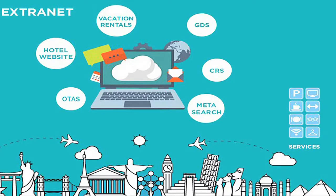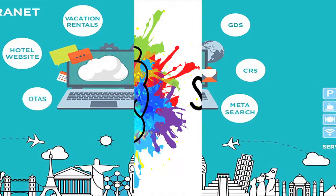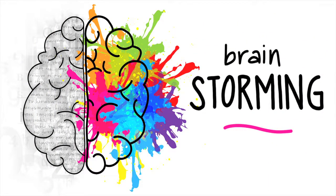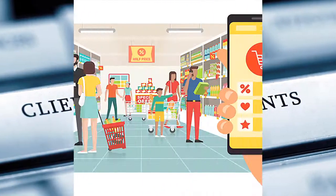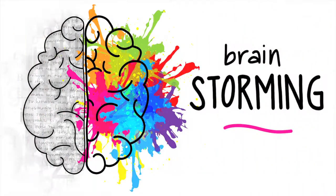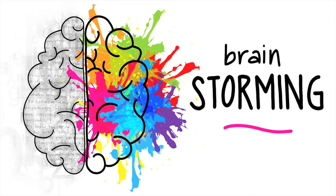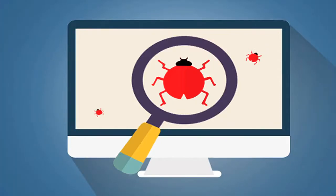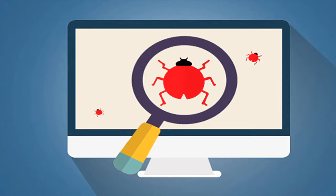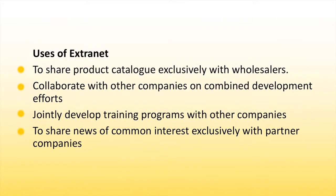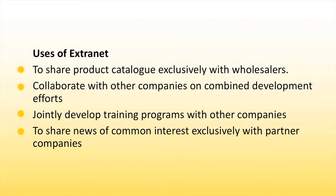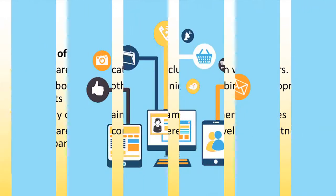It is used to meet a variety of different needs ranging from large volumes of data exchanged between parties to brainstorming or work back and forth with clients and customers. It can save half of time in comparison to using email and telephone. Extranet acts like built in quality control that are used to help in monitoring and fixing any potential bugs or issues that can occur with company's products or services. Now, let us discuss about the use of Extranet: to share product catalog exclusively with wholesalers, collaborate with other companies on combined development efforts, jointly develop training programs with other companies, to share news of common interest exclusively with partner companies.